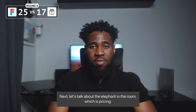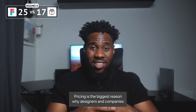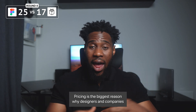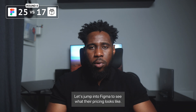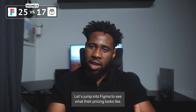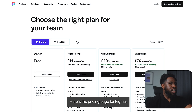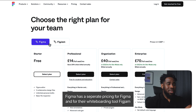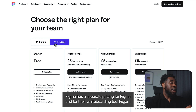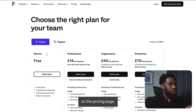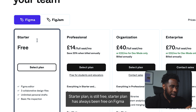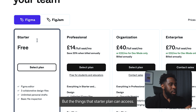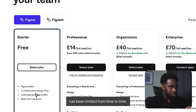Next, let's talk about the elephant in the room, which is pricing. Pricing is the biggest reason why designers and companies might want to consider an alternative tool like Penpot. Here's the pricing page for Figma. Figma has separate pricing for Figma and for their whiteboarding tool, FigJam. The Starter Plan is still free, but the things the Starter Plan can access have been limited over time.